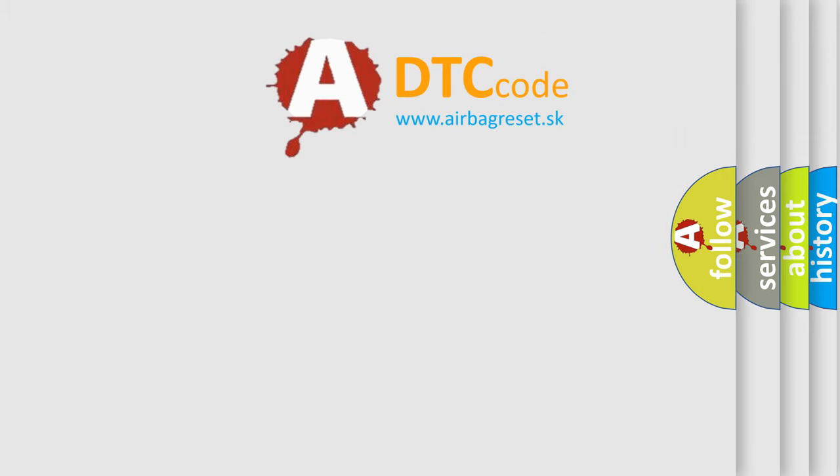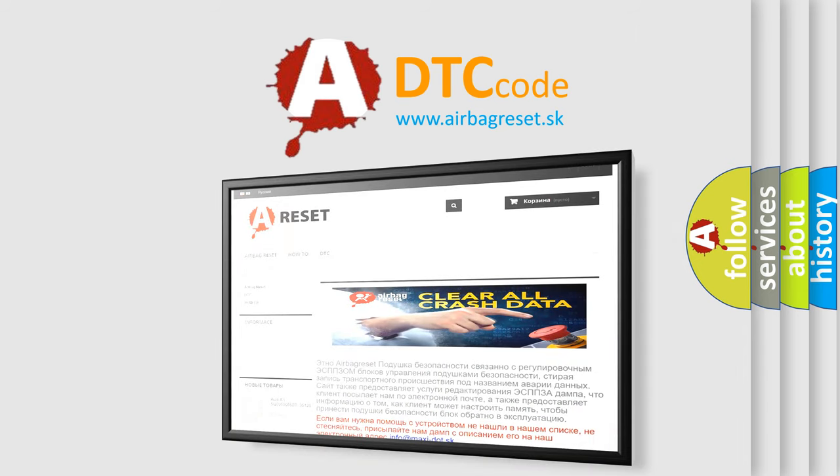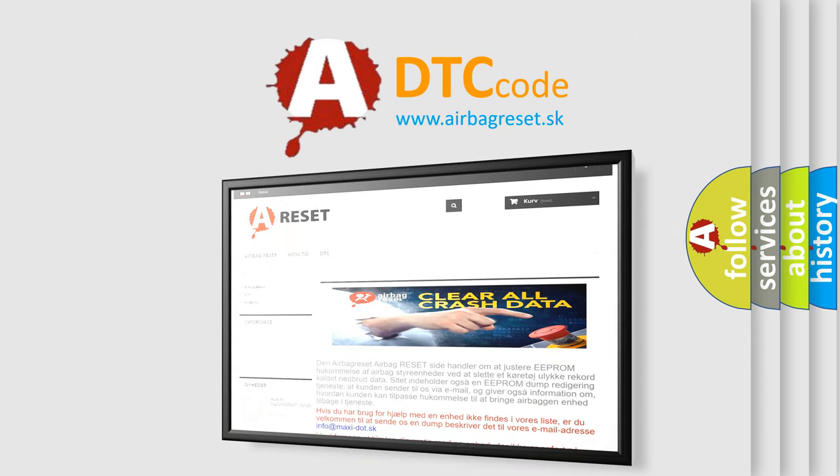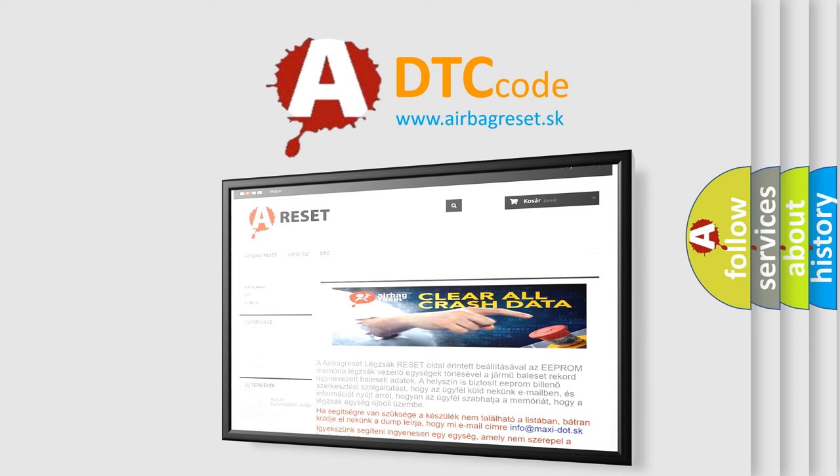The Airbag Reset website aims to provide information in 52 languages. Thank you for your attention and stay tuned for the next video.